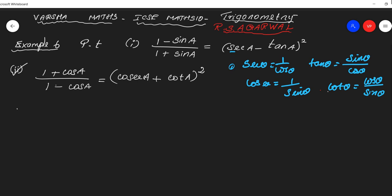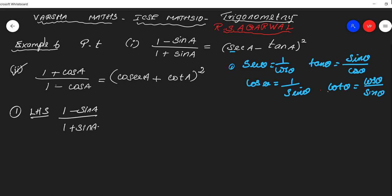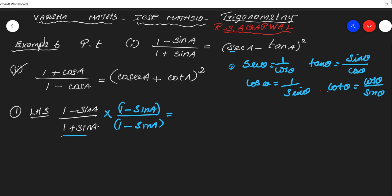For the first problem, we take the LHS: (1 minus sin A) by (1 plus sin A). So what is the conjugate of the denominator? The denominator is 1 plus sin θ, so the conjugate is 1 minus sin θ. We multiply numerator and denominator by the conjugate, that is (1 minus sin θ) divided by (1 minus sin θ).